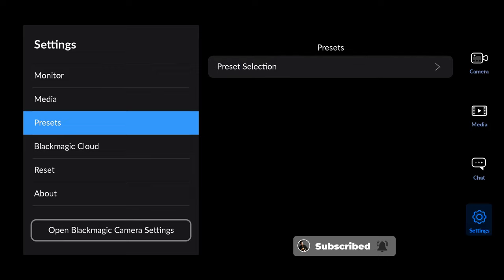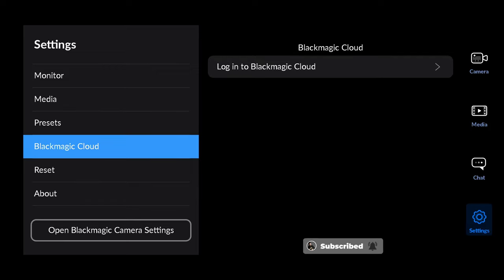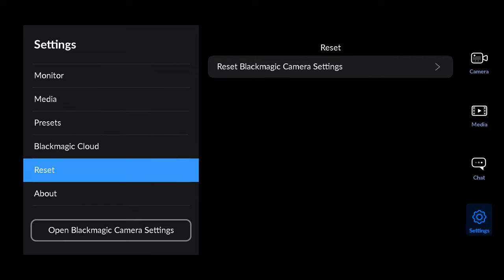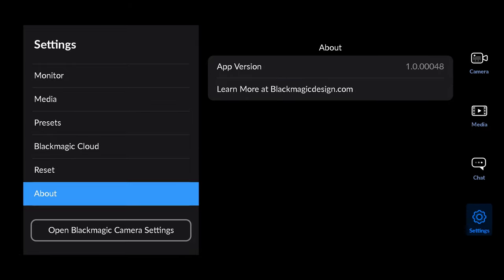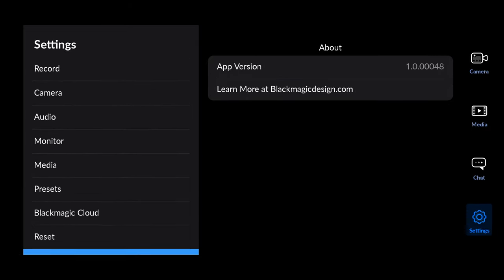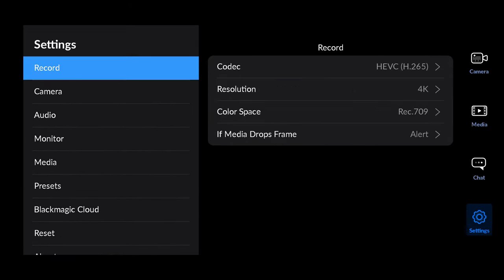At the bottom you can log into your Blackmagic Cloud account to connect to Blackmagic Cloud services. And then you can reset and read more about the app at the bottom.